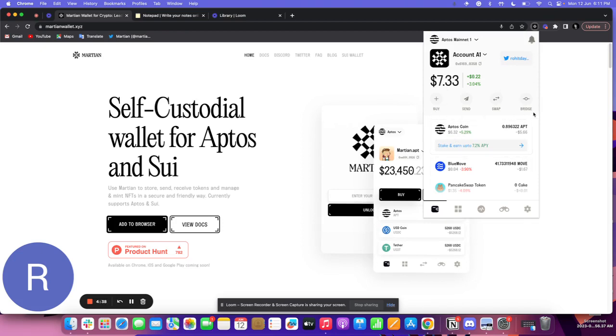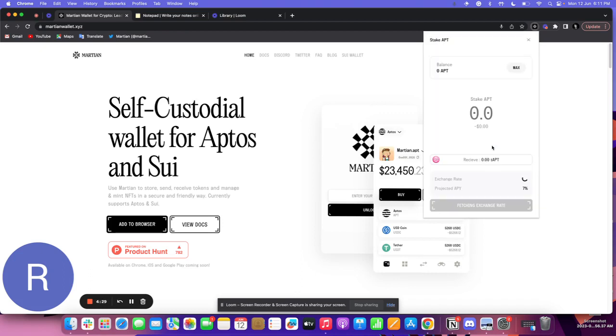Below the main options you'll see the tab for staking APT. As you can see, stake and earn up to 7.2% APY. Click on it and you'll get this staking screen.